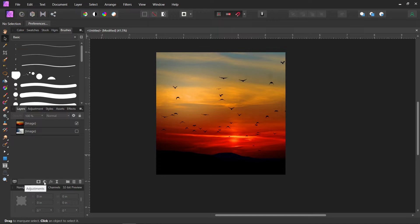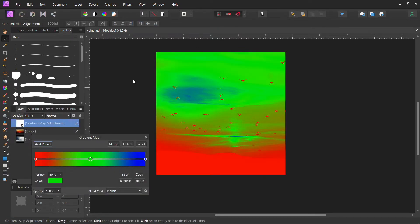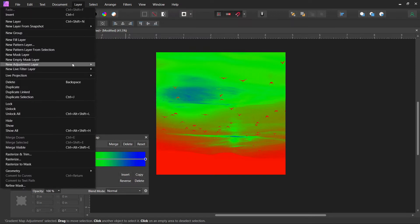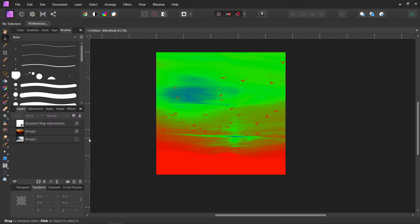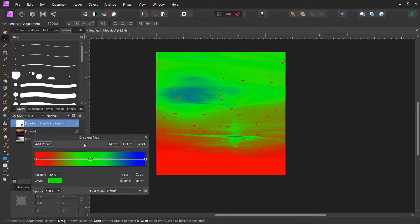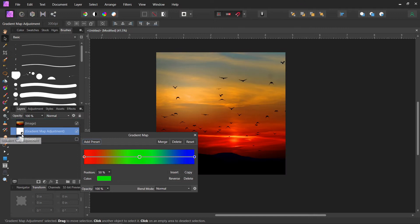So you can come down here and click on adjustments and go to gradient map, or you can come up to layer and do a new adjustment layer and gradient map. You'll find it there too. And now you want to take the gradient map layer and you want to drag it below the picture that you're taking the colors from.